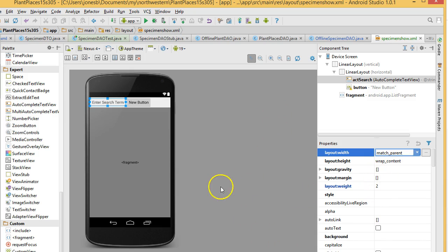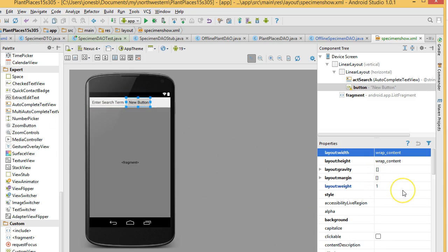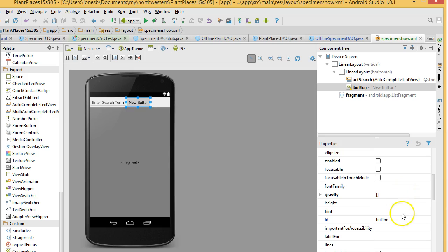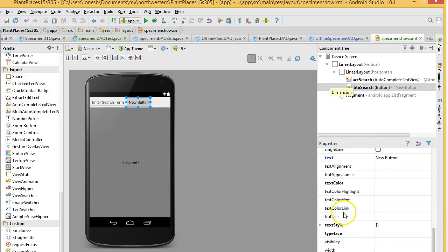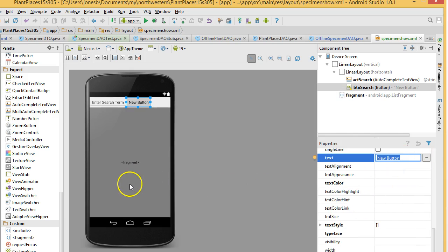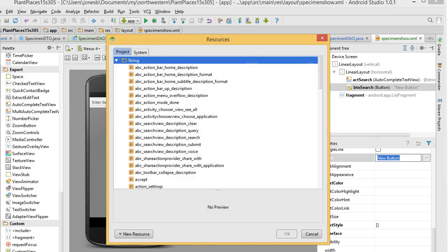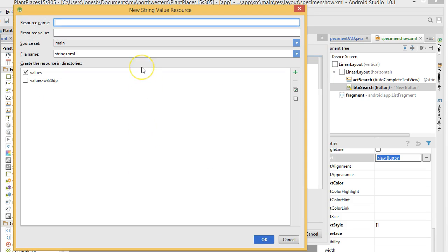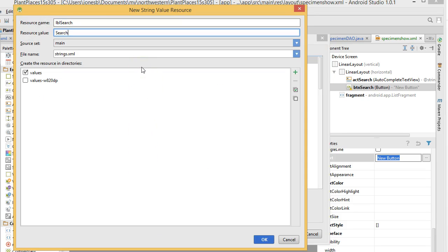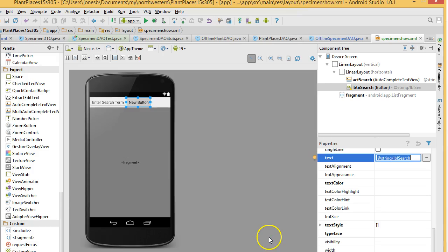So, anyway, new button. I'm going to select this, and I'm going to choose ID. We're going to say BTN search. And once again, the label, from new button, we're going to change that, go through the same process we went through before. New resource. New string value. LBL search. Search. And OK. And now we have the search term.